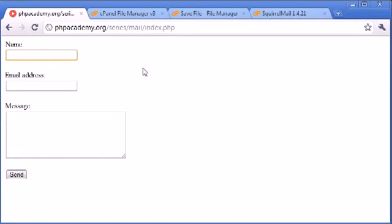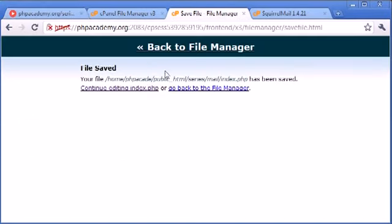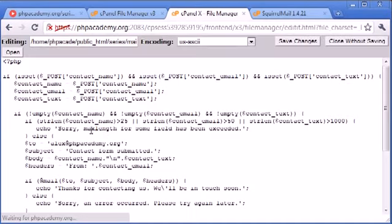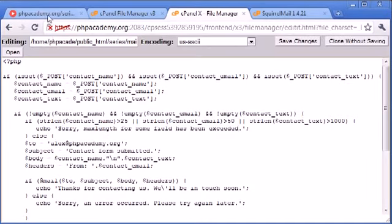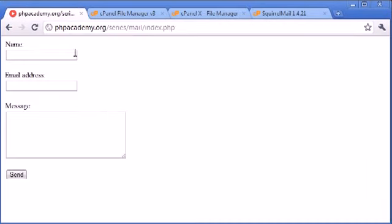So the only way that we're ever going to produce this error message that we've defined in here is if the user somehow tries to cheat this and remove these max lengths by storing the file and submitting the data from their local computer. By saving the HTML file and resubmitting it, or from a server.